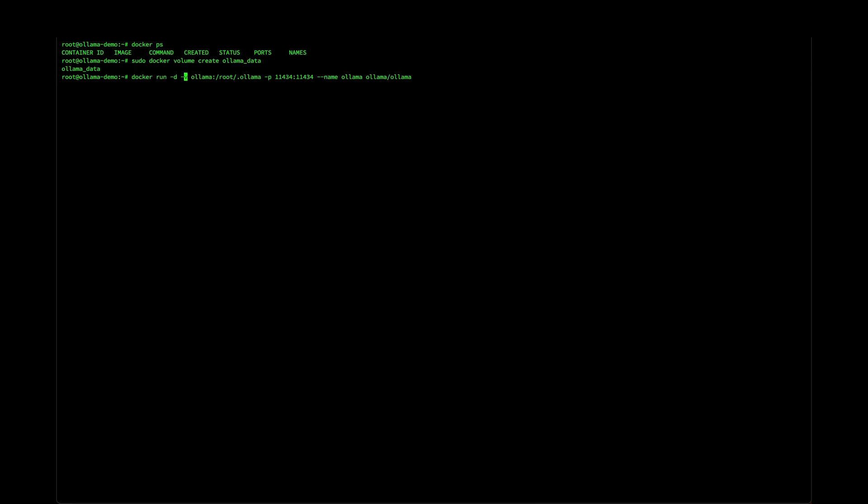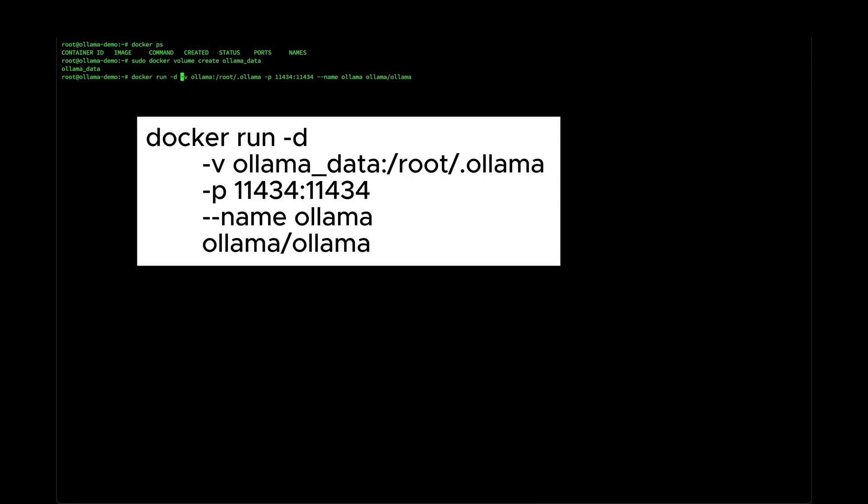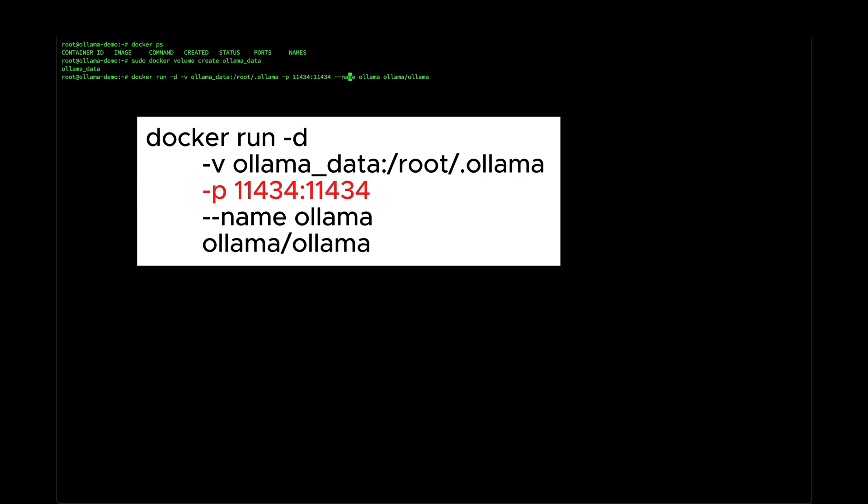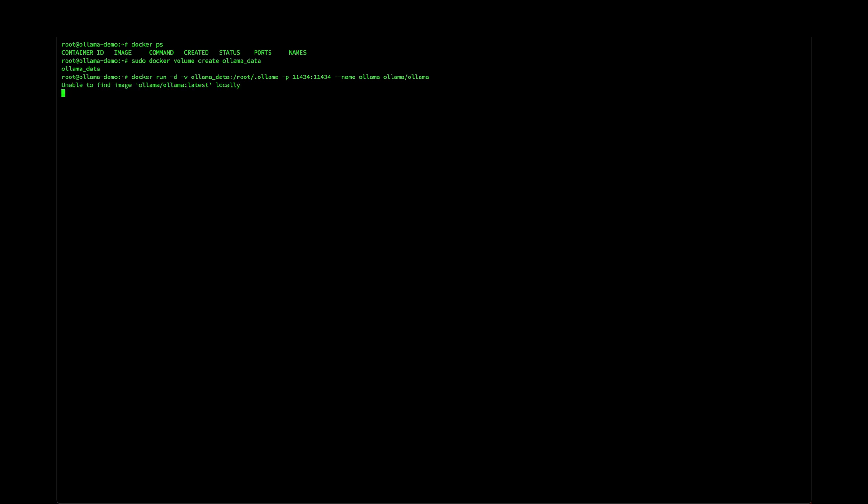To quickly explain this command, we are running this image to create a container in -d means in detached mode so that the terminal is freed up. And -v flag is to mount a volume and we need to mount ollama_data, the volume that we just created, to this path in the container. And then we do a port forwarding. So Ollama by default runs on port 11434 and you can see that it looks visually similar to ollama. So that could be the reason why this port is selected. So we map the same port to the host and then we can provide a name to this container. We'll just put it as ollama. If we hit enter, the installation should begin and in a few seconds it should be complete.